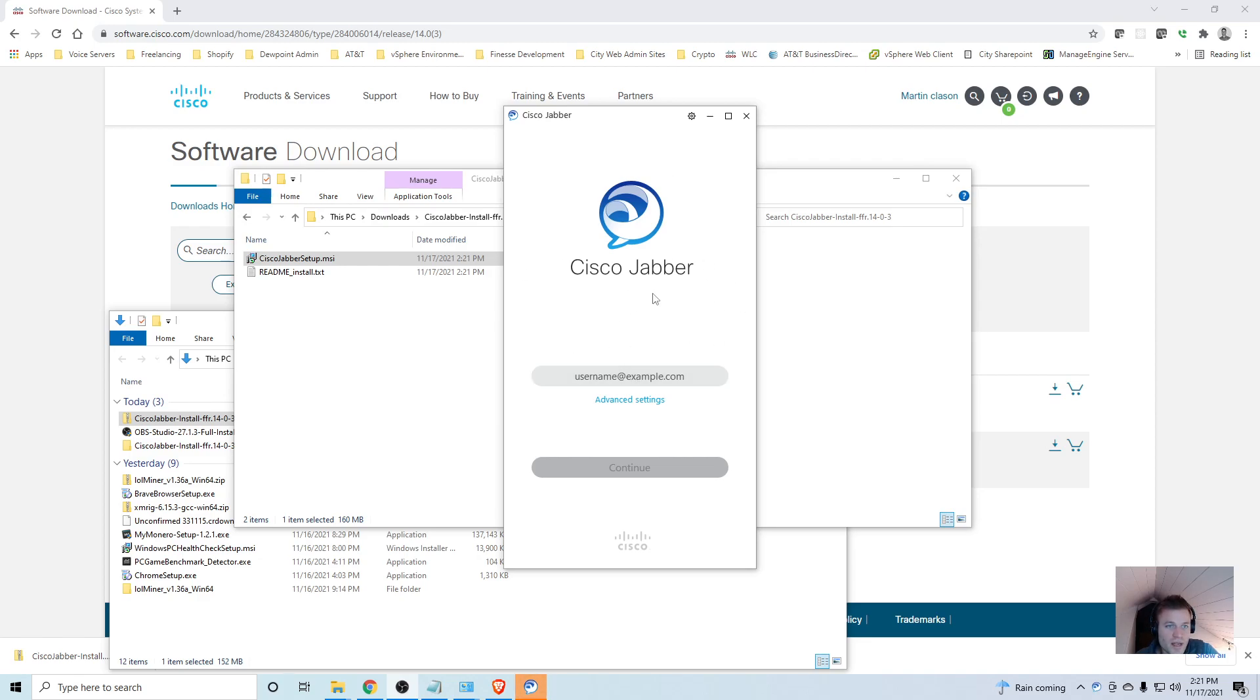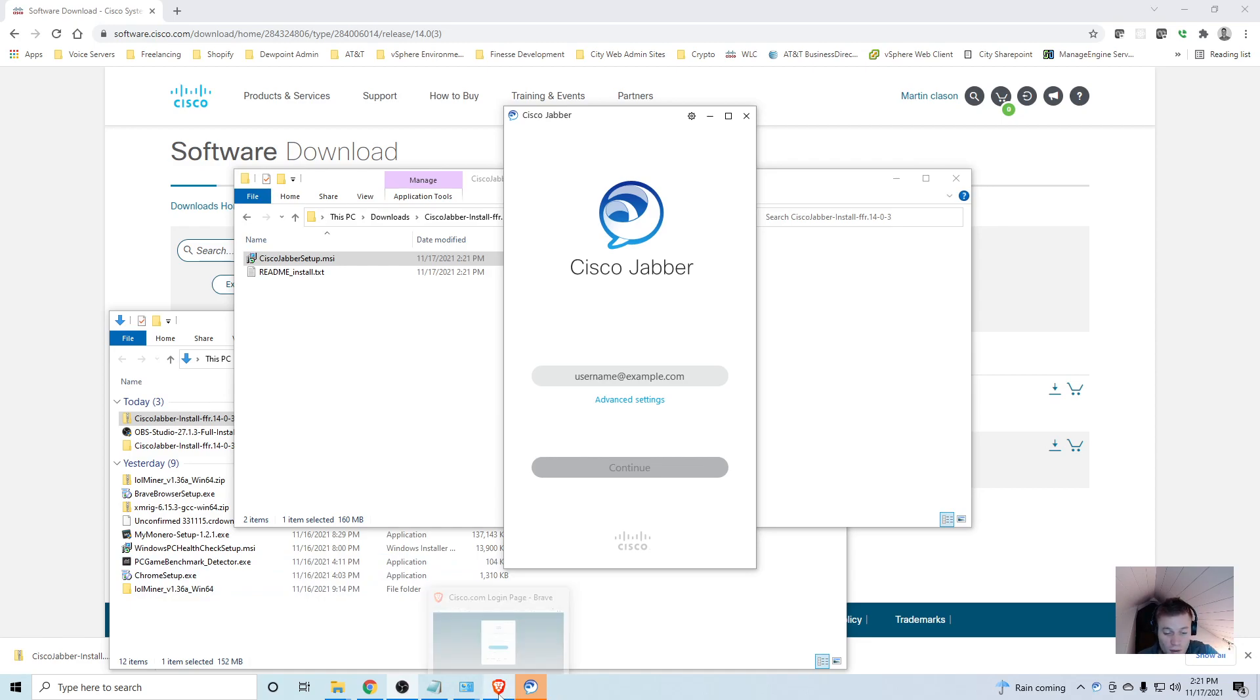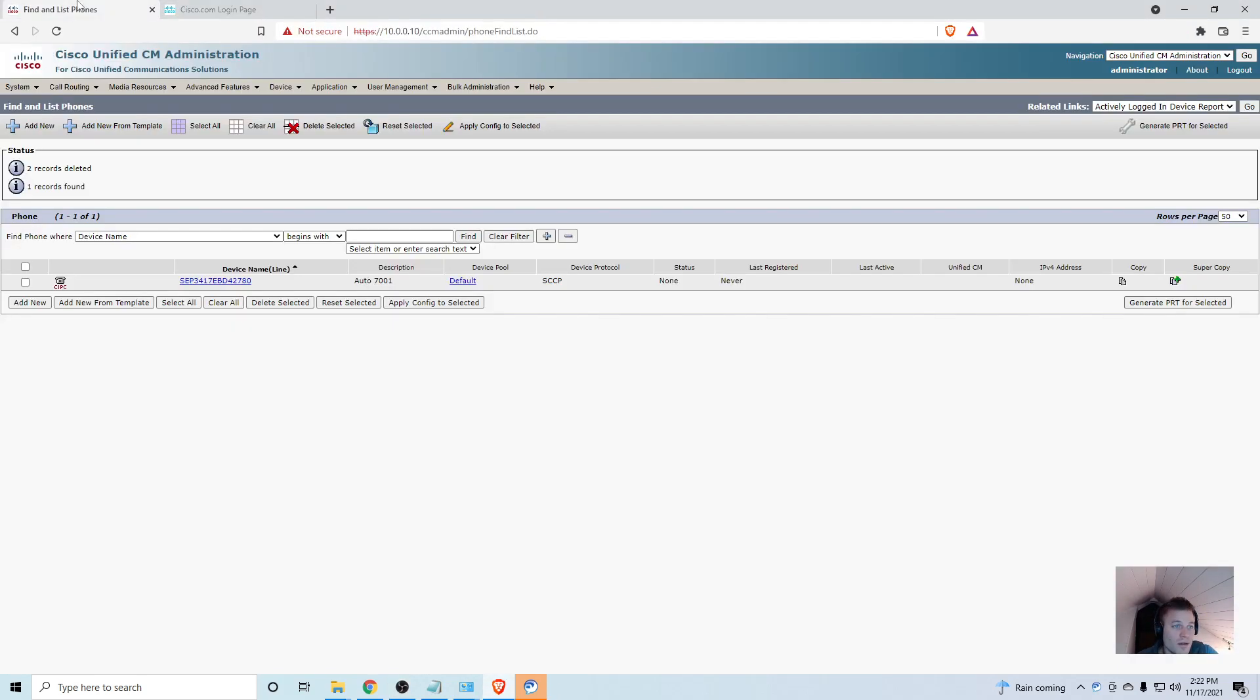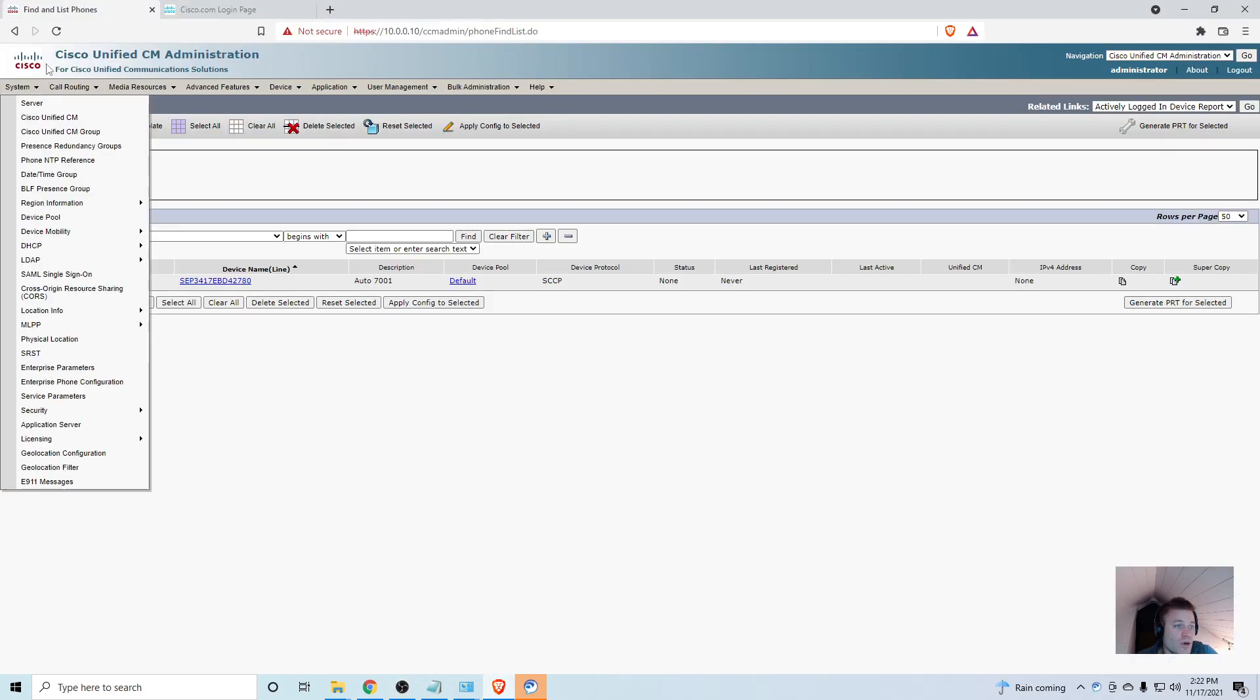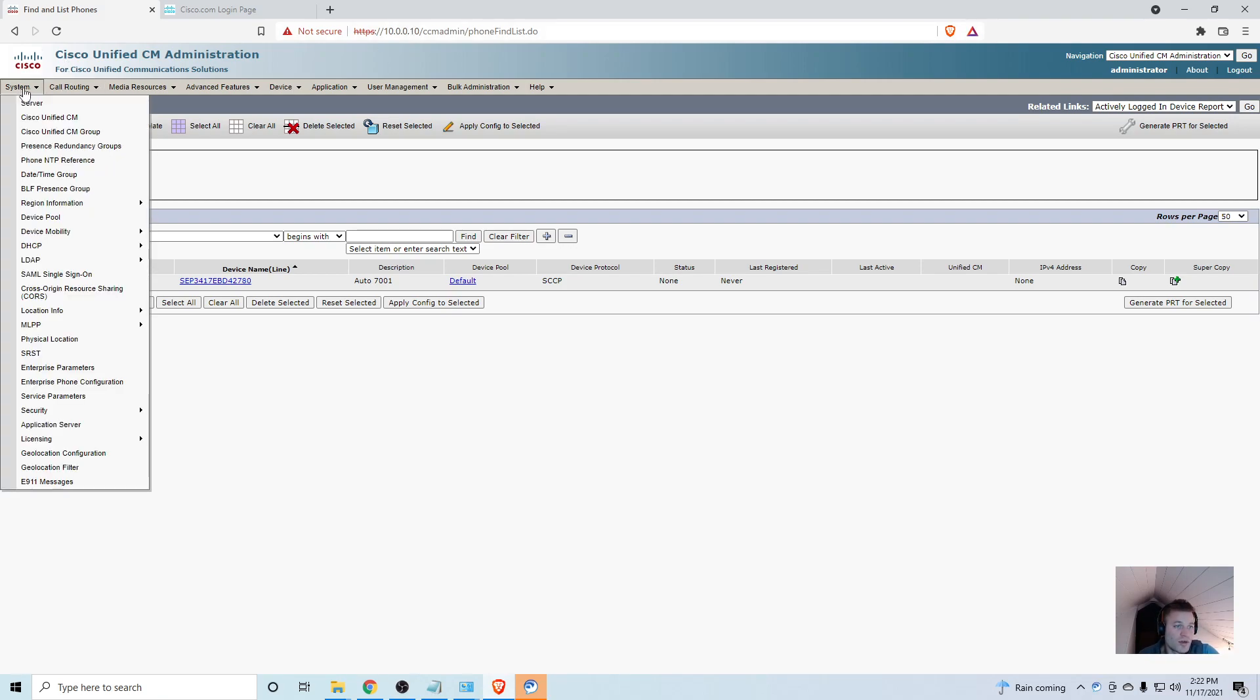Before we mess around with this at all, there are a couple things we have to do. The first thing I'm going to do is edit the host file on my desktop computer. If you have DNS you can skip this step and just make sure you have the hostname of your Call Manager in your DNS as a record.